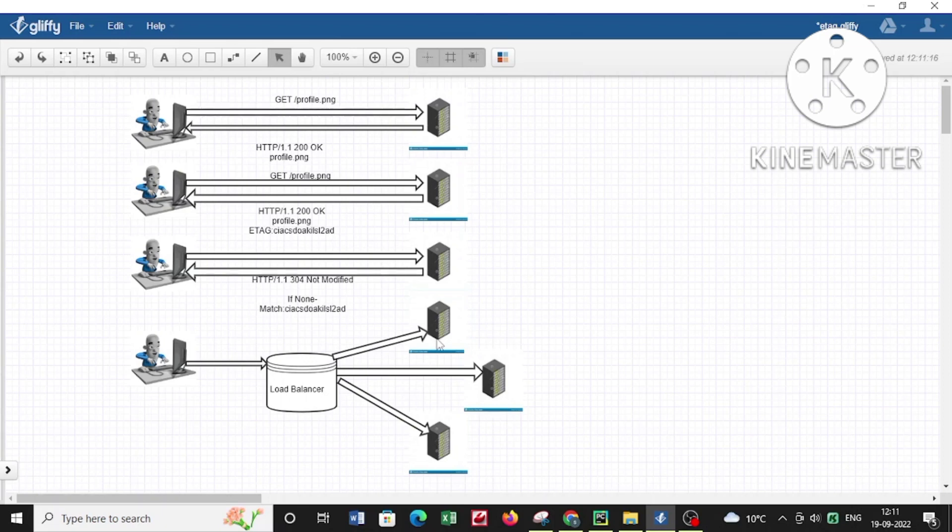The load balancer accepts all the requests from clients and forwards them in a reverse proxy manner to the application servers at the back. In this particular video, I've created a Python script to help detect load balancers.